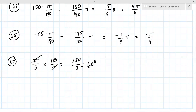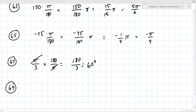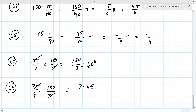Number 69 is 7pi over 4. Same formula — multiply by 180 over pi. Pi cancels, and you get 180 divided by 4, which is 45. Then 7 times 45 is 315 degrees.